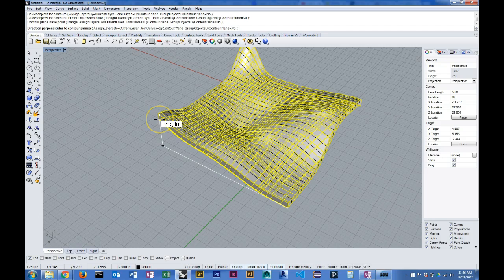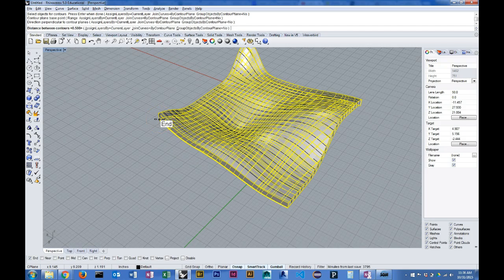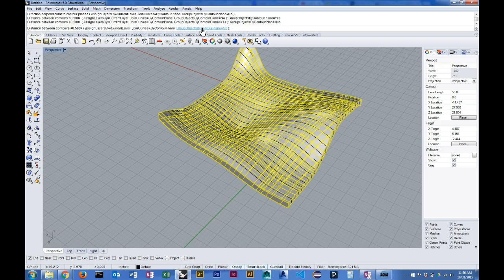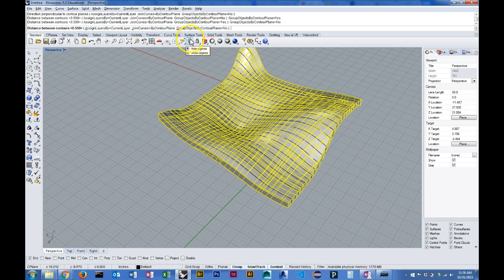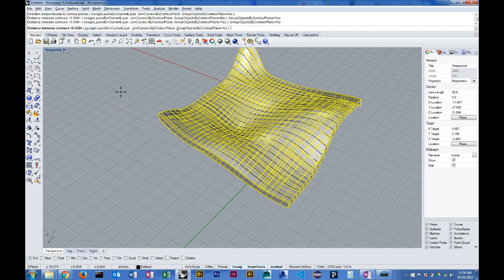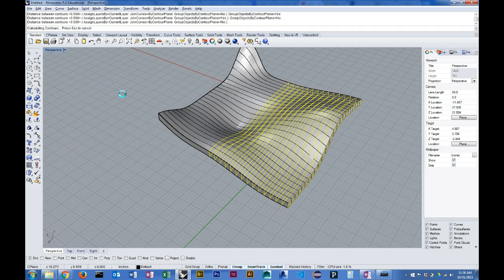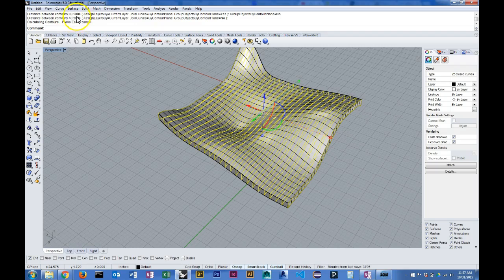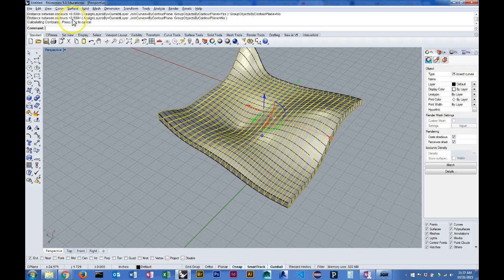Group objects by contour plane - no I don't want to do that, just the join. So I'm going to hit enter again and it's going to slice in the other direction. You'll notice I didn't specify a distance. That's because it was already set from the last time I ran this command.